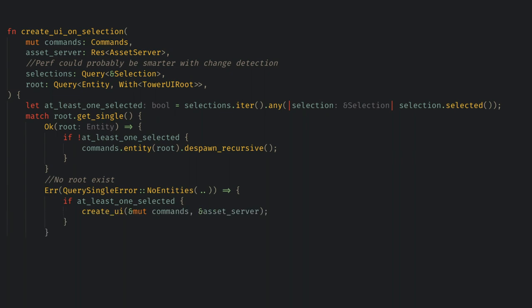Finally if it returns an error that there's more than one match then we have done something very wrong and we can mark this as unreachable. This function is the only place where we'll despawn and spawn the UI so it should be pretty auditable if things go wrong.